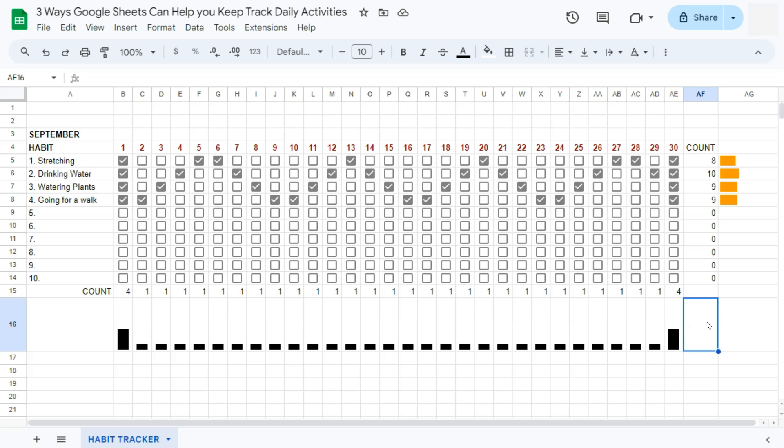So I will be leaving a card at the top right corner of this video for you to check out and recreate this habit tracker right here.